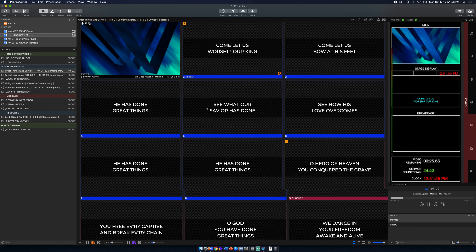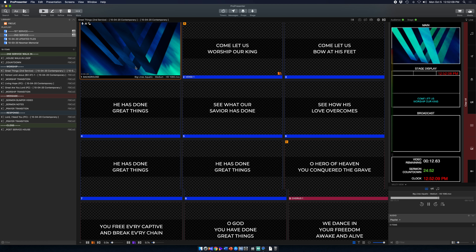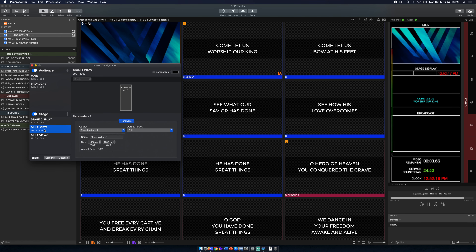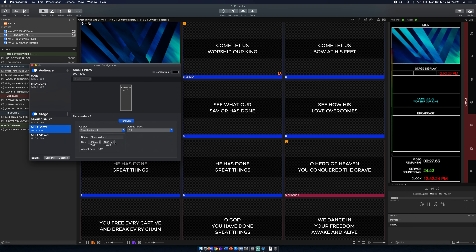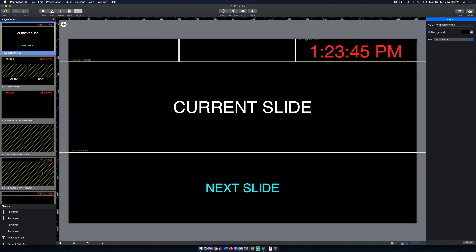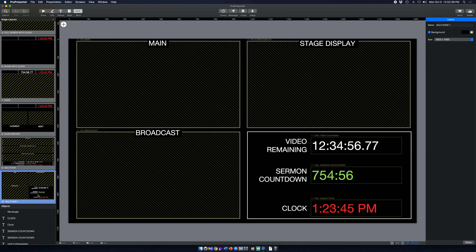The vertical format helps ProPresenter operators who need things a little bit bigger. It's the exact same information as the quad view. To create it, I went to Screens, Configure Screens, created a new multi-view placeholder, and set the size to 500 by 1200. Then I named it multi-view and went into the Stage Editor.